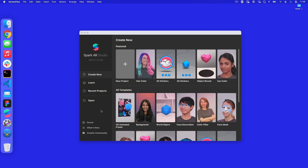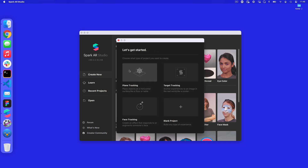I've just opened Spark AR, and the first thing I'm going to do is create a brand new project. I don't need a plane tracker, target tracker, or face tracker, so I'm going to make a blank project from scratch.